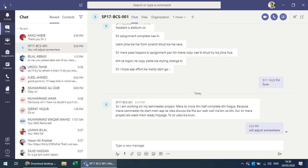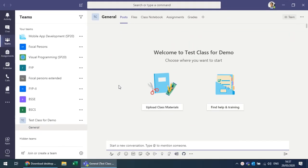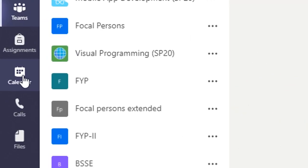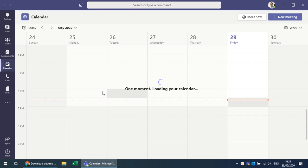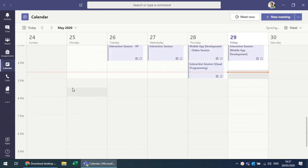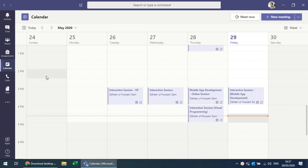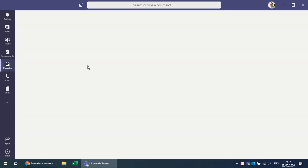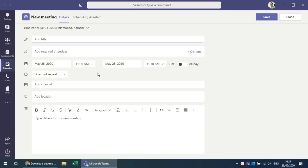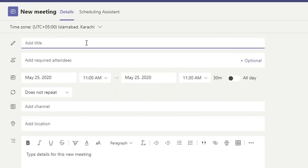To schedule an online class, go to the Calendar. It fetches your already scheduled classes. You can choose any time slot — for example, every Monday at 11 AM. It's very similar to Google Calendar. Give the session a name, such as 'Online Session 1 with that class.'